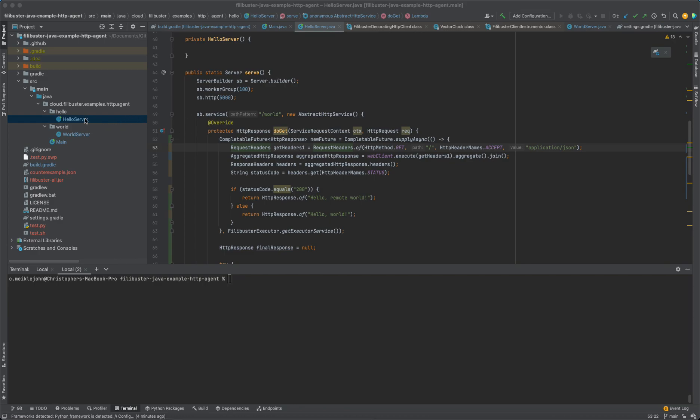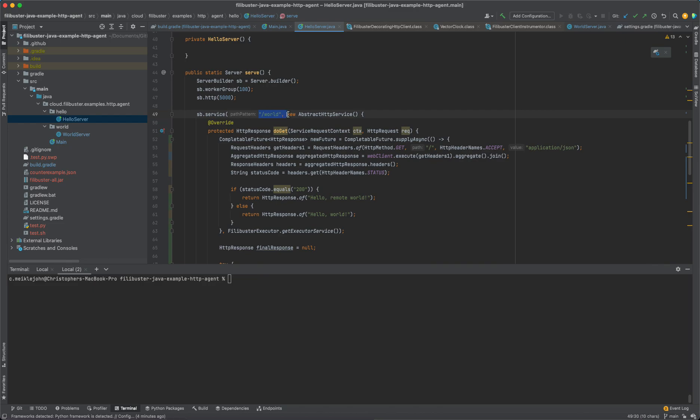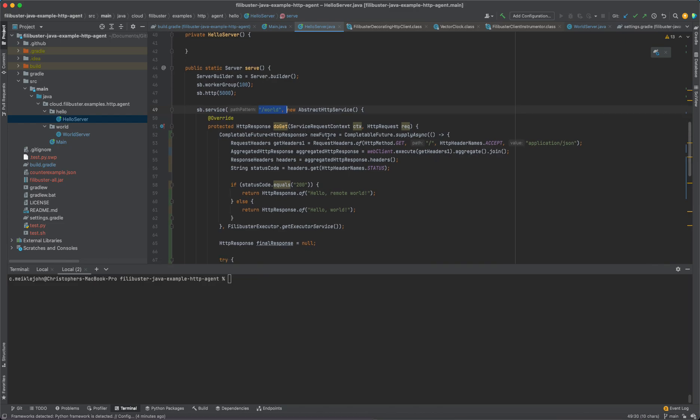So I have two services, a hello service and a world service. My hello service has a path called slash world, which makes a request to the world service.